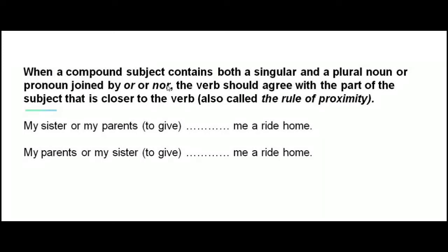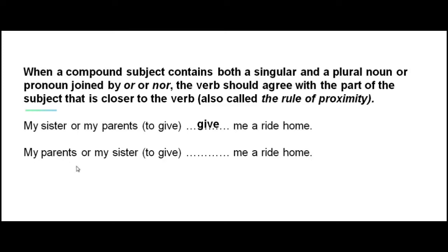Remember the rule of proximity: when a compound subject contains both a singular and a plural noun joined by 'or' or 'nor,' the verb agrees with the part closer to the verb. Fill in the blanks: 'My sister or my parents ___ give me a ride home.' Answer: 'My sister or my parents give me a ride home.' And: 'My parents or my sister ___ give me a ride home.' Answer: 'My parents or my sister gives me a ride home.'